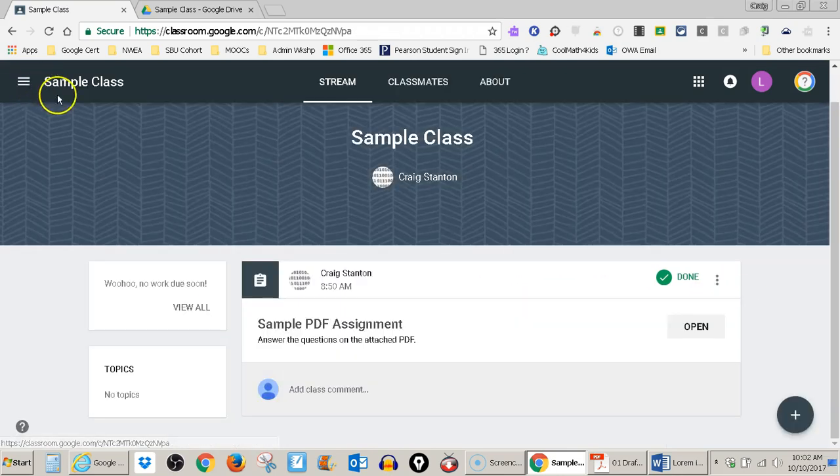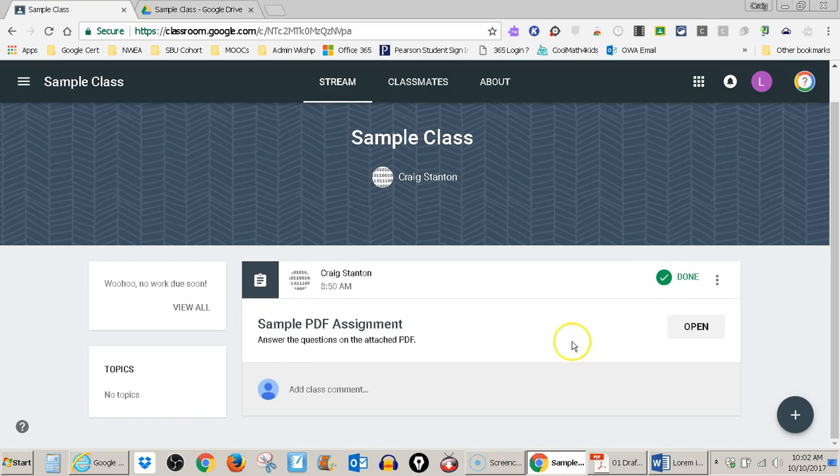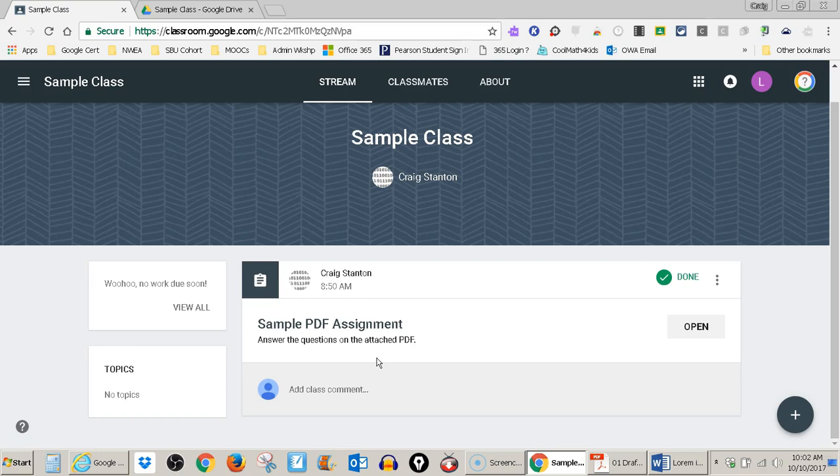Go back to my stream and it tells me that it's done. So that is a way to answer questions on a PDF in your stream using Google docs so that we have full access to the Google read, write tools.